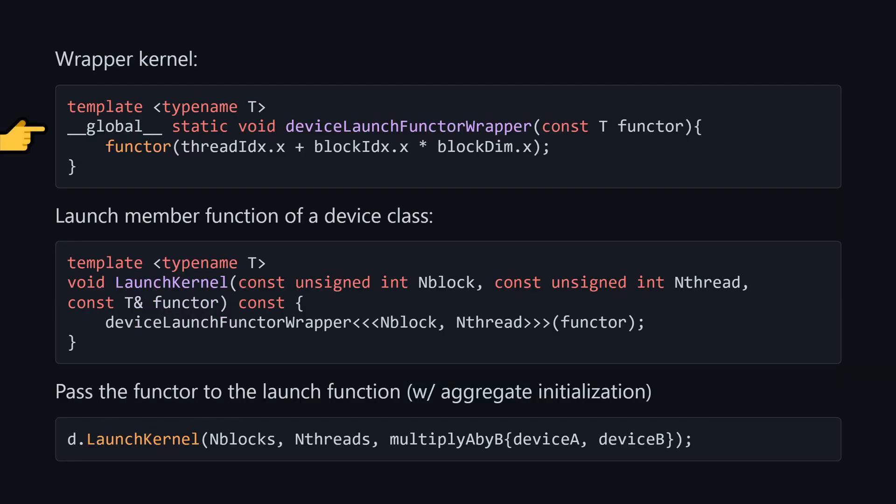Next, we need to have a way to launch the functor as a kernel. So I write a single wrapper template describing a kernel that just passes the index to that functor, and that functor is its only argument. Now we can define an abstract device class, which has a launch kernel member function, taking in the number of threads and blocks plus a const ref to the functor, and launches it with the usual CUDA syntax. Once we have an instance of this device, which here is just named d, we can call this member function with whatever kernels we want.